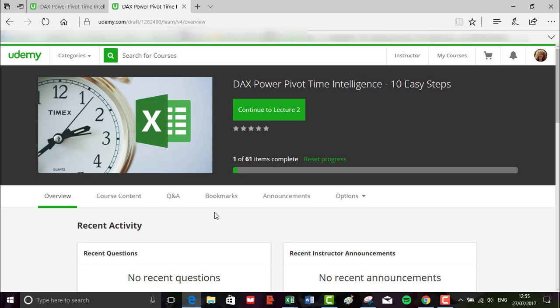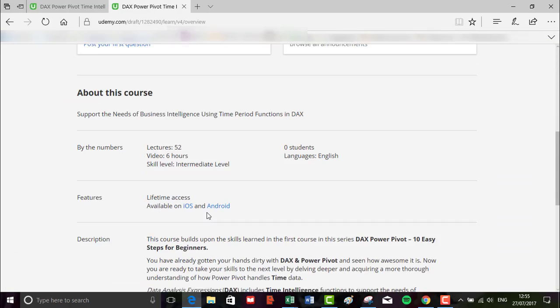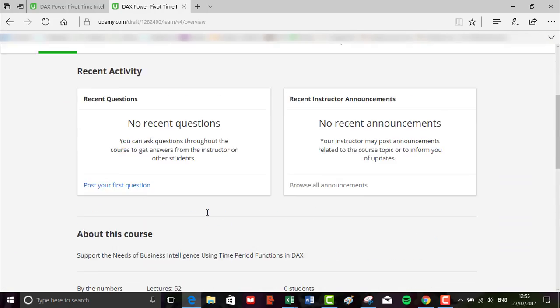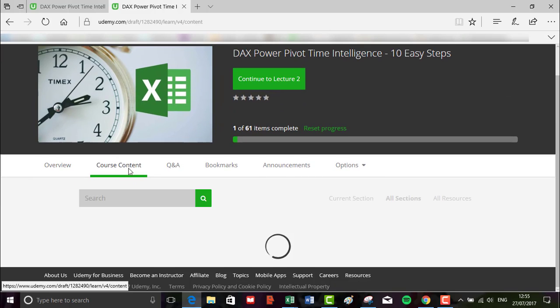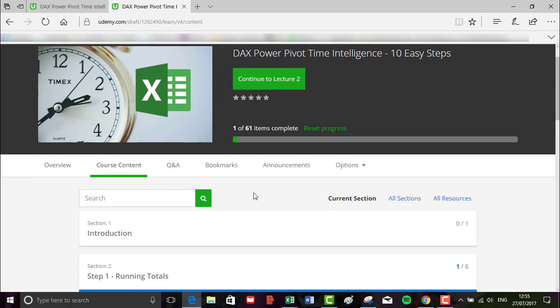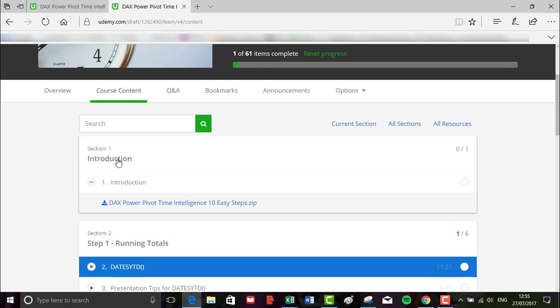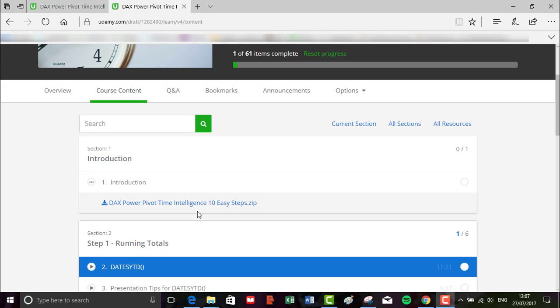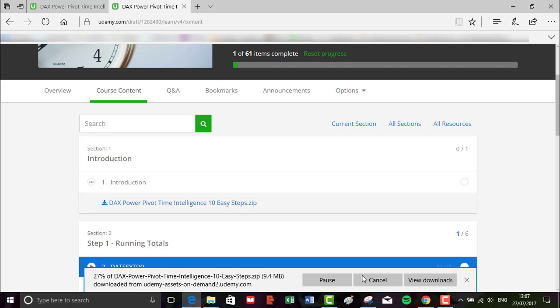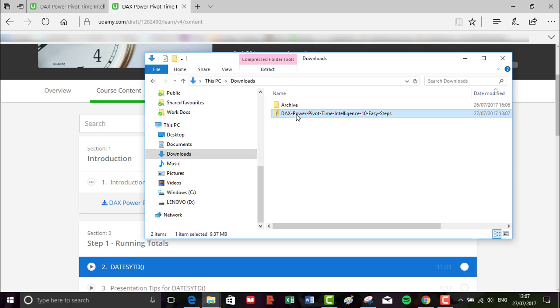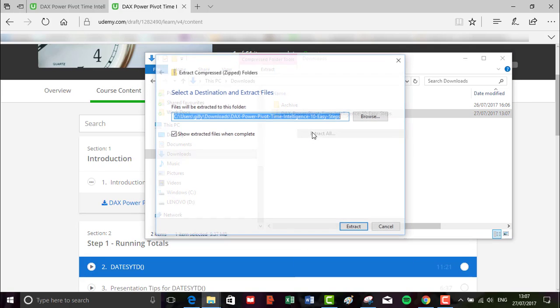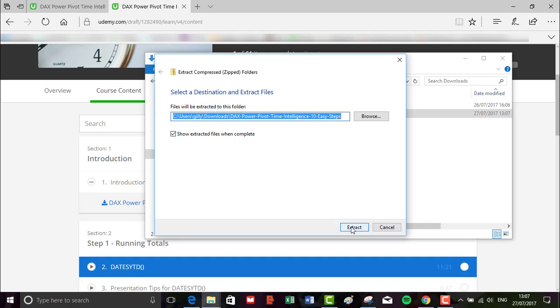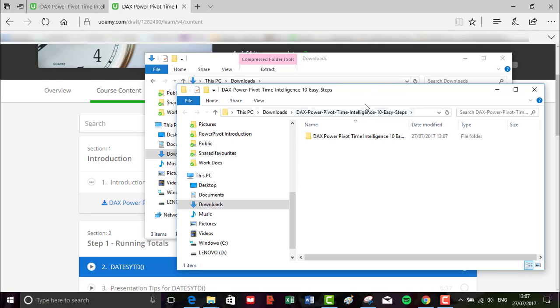Okay, so if you go to the course landing page and then scroll up to the course content, and then just underneath the introduction, click on it and you'll see the DAX PowerPivot Time Intelligence 10 Easy Steps zip folder. I'm just going to click on that and save, then we open the folder. Now I like to extract that so I've always got my original download, but it's up to you - you'll do whatever you like. And then here is our folder extracted.